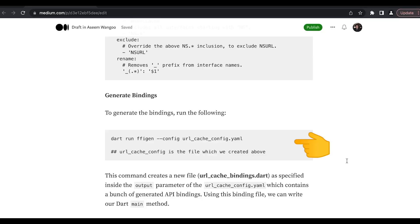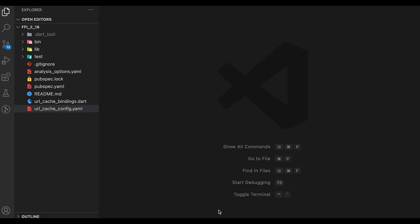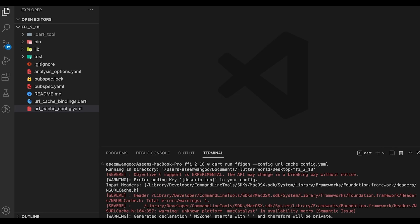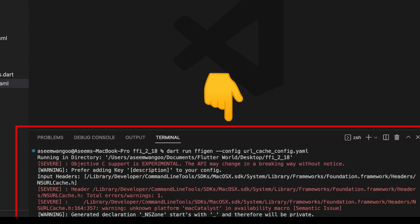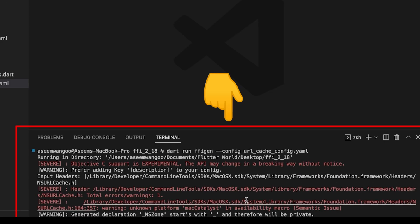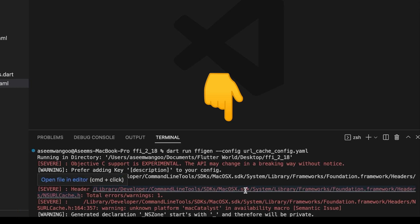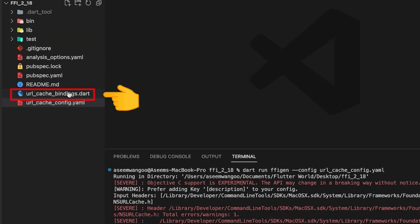Let's now generate the FFI binding. So for that we will copy this command, paste it, and this generates the bindings in the file which we specified in the config yaml, which in our case is url_cache_bindings.dart.